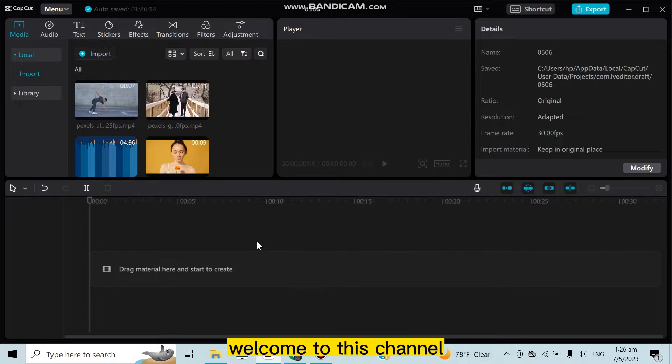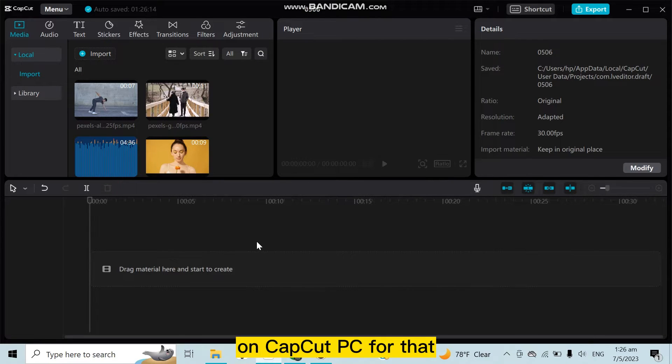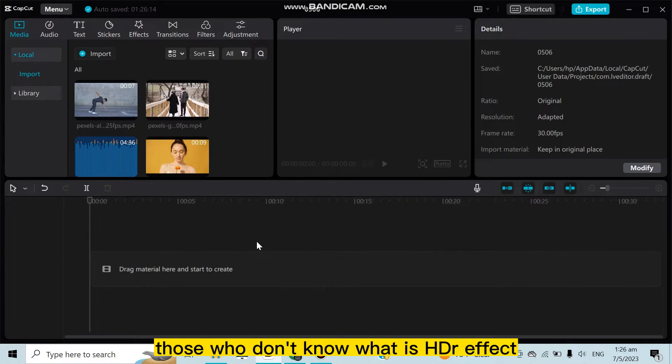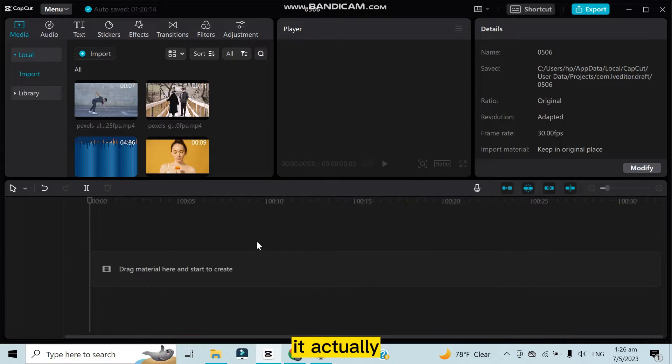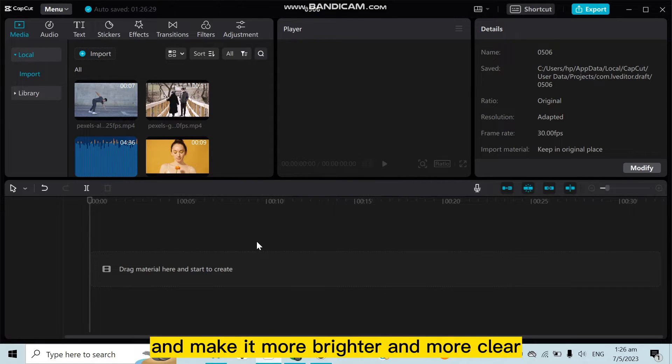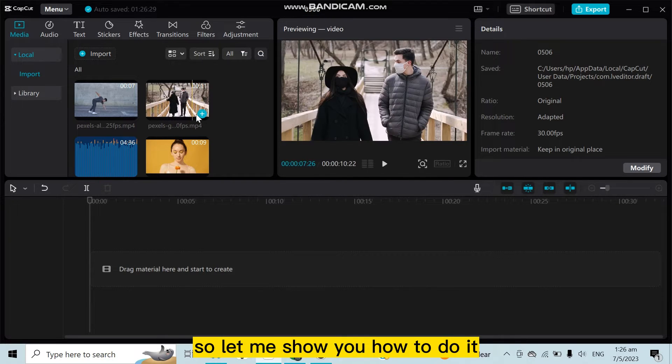Hello everybody, welcome to this channel. Today I'm going to show you how to add HDR CC effect on CapCut PC. For that, you have to follow my instructions very carefully. For those who don't know what HDR effect is, it's actually an effect that enhances the quality of a video and makes it brighter and more clear. So let me